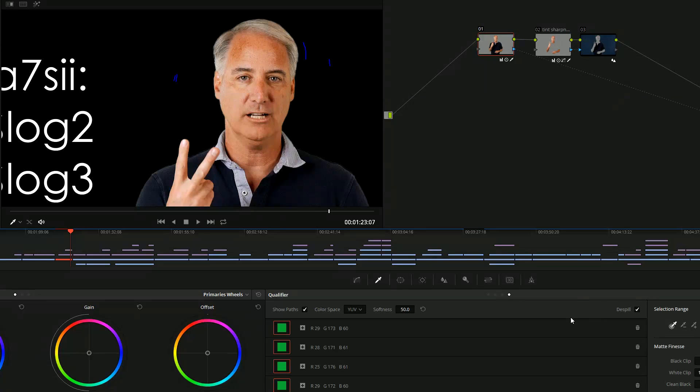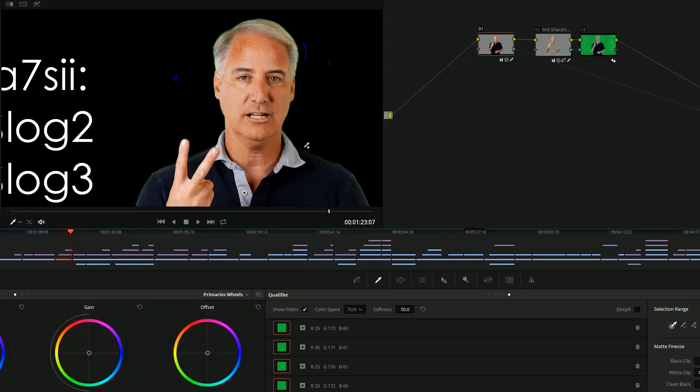Let me show you the magical button. It's called De-Spill. Let me uncheck it and look at that. Look at all that green around the edges of my shoulder, around my hair,